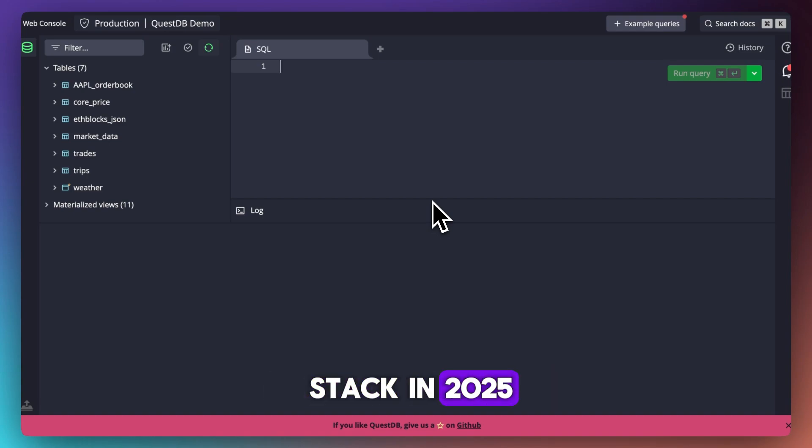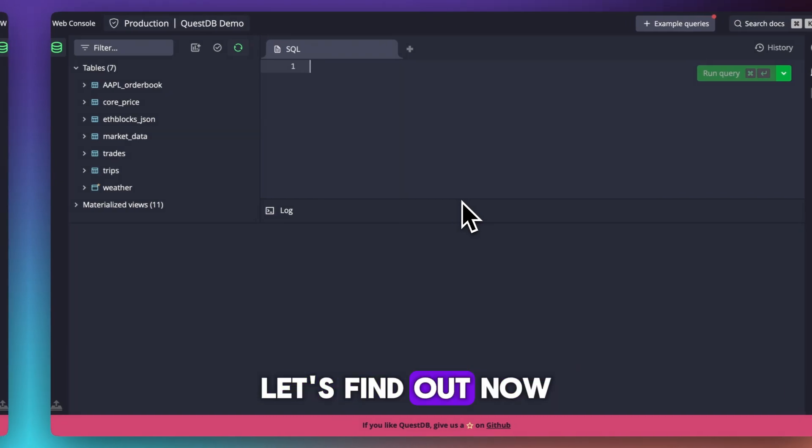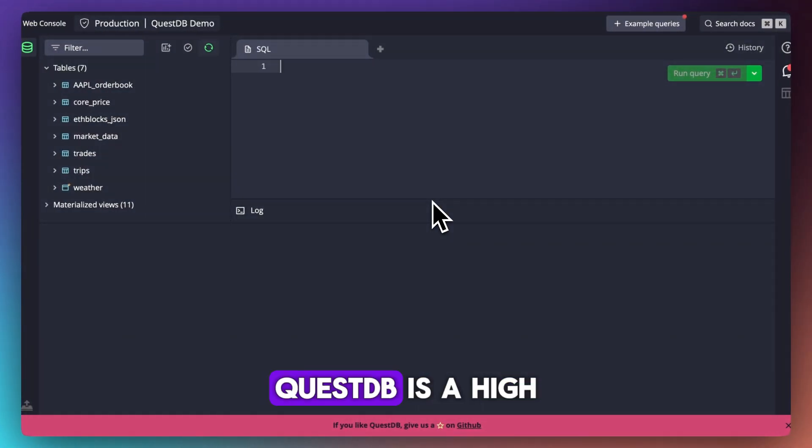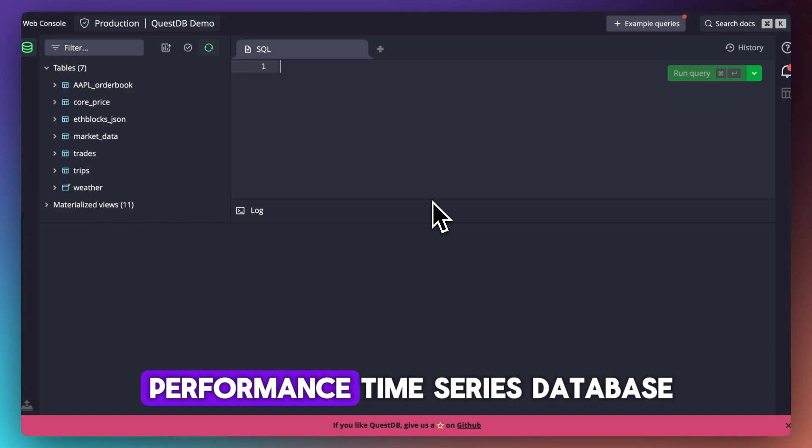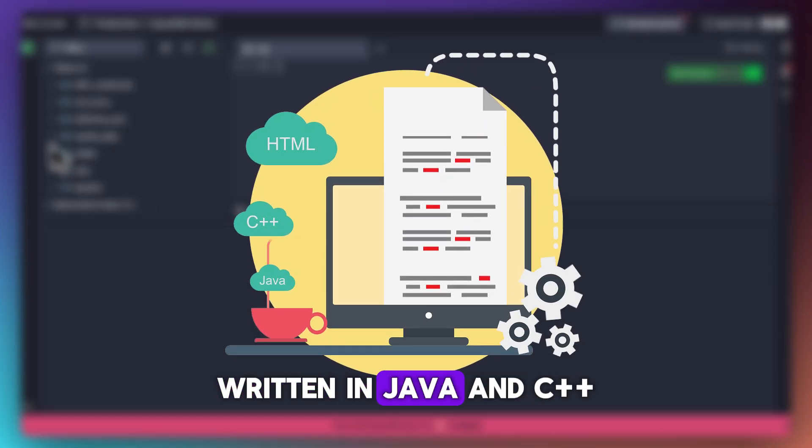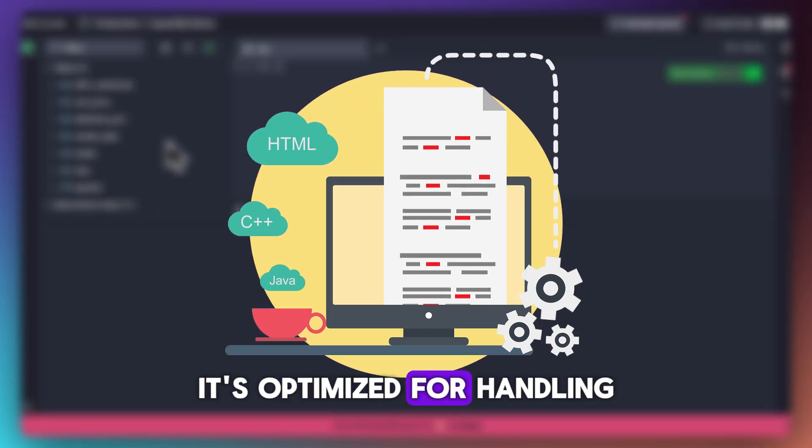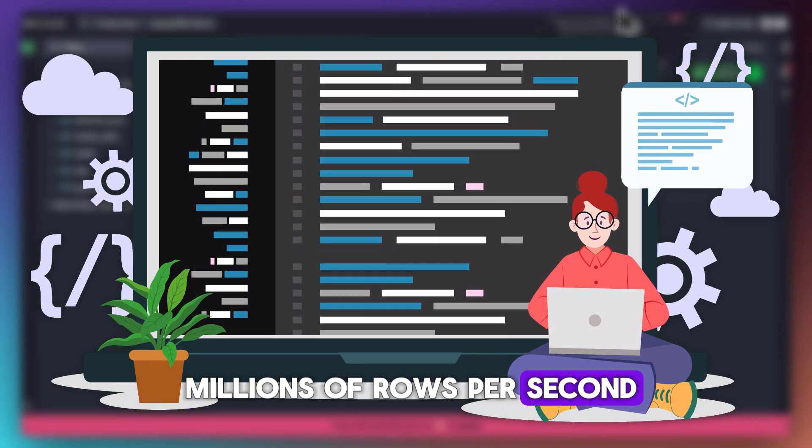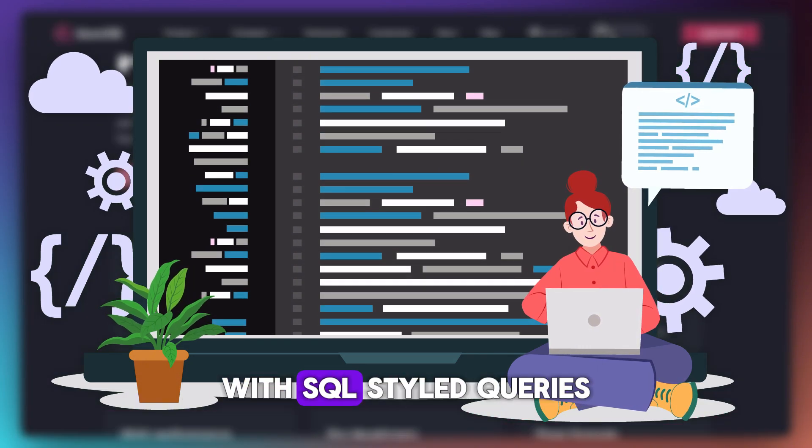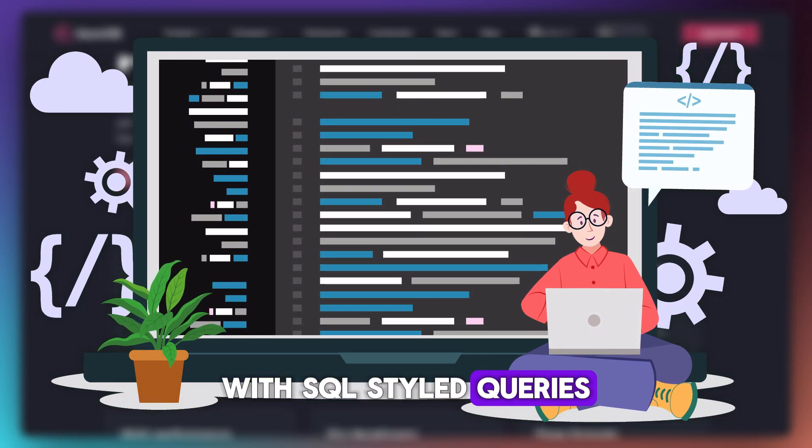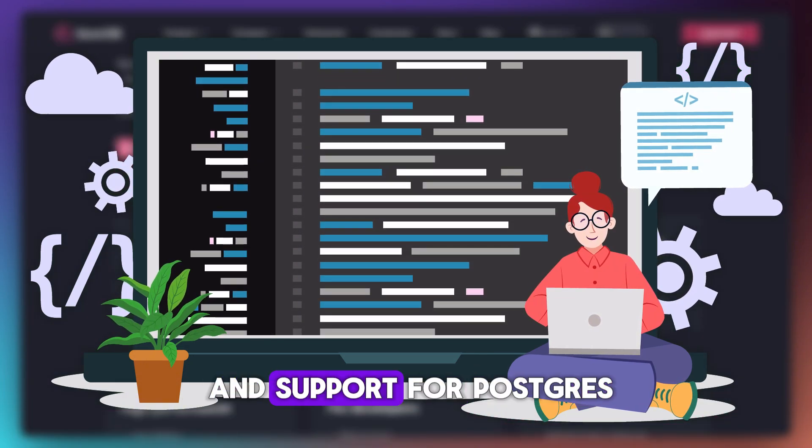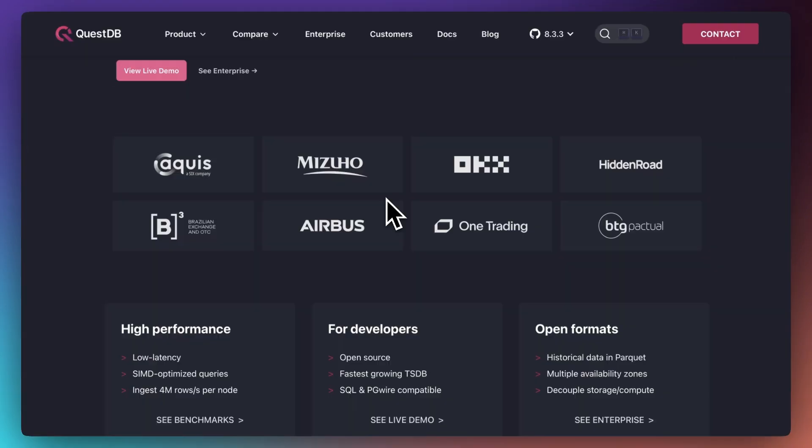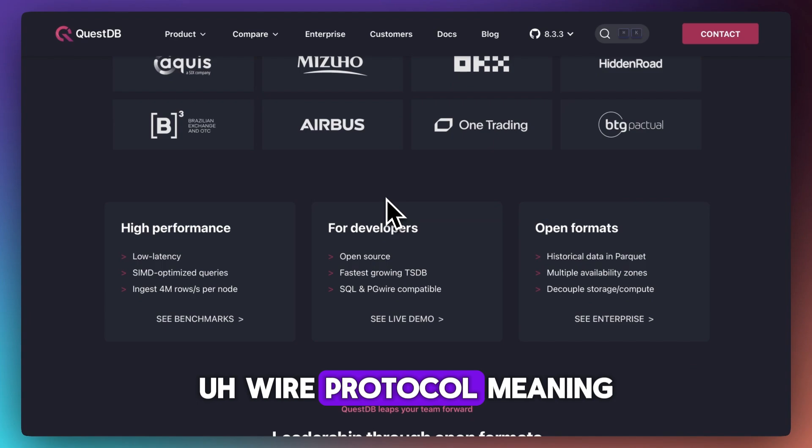QuestDB is a high-performance time series database written in Java and C++. It's optimized for handling millions of rows per second with SQL-style queries and support for Postgres wire protocol, meaning it plays nicely with existing tools.